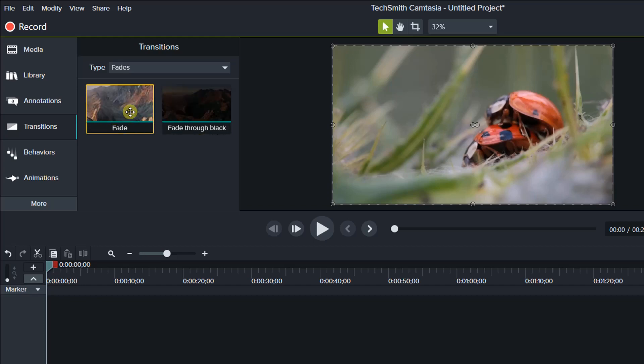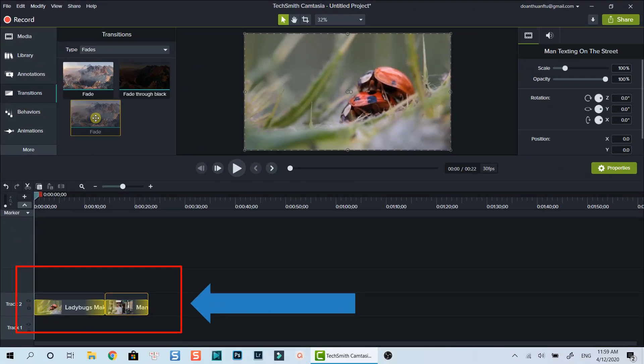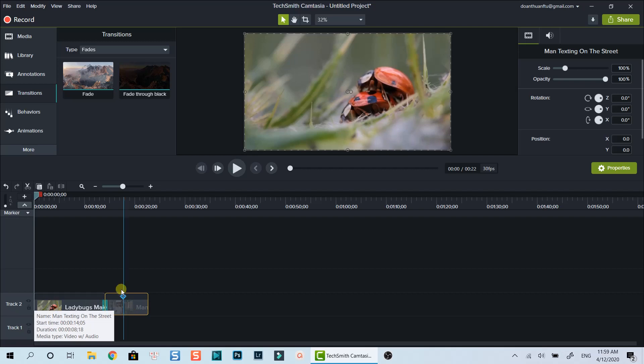Note that when you are dragging your transition, Camtasia will highlight the areas where you can drop your transition. In this case, I can drop the transition at the beginning of the clip, or between two clips. Release the left mouse button to drop the transition.